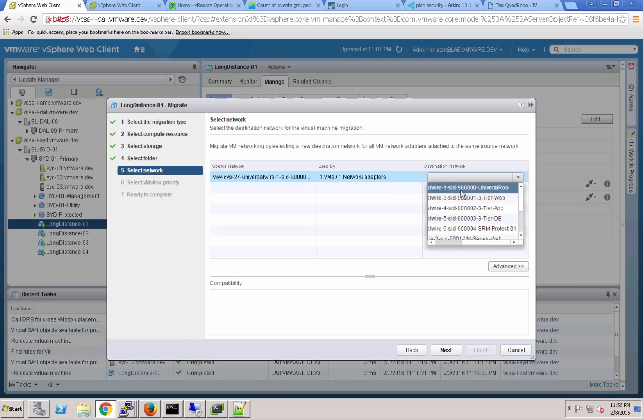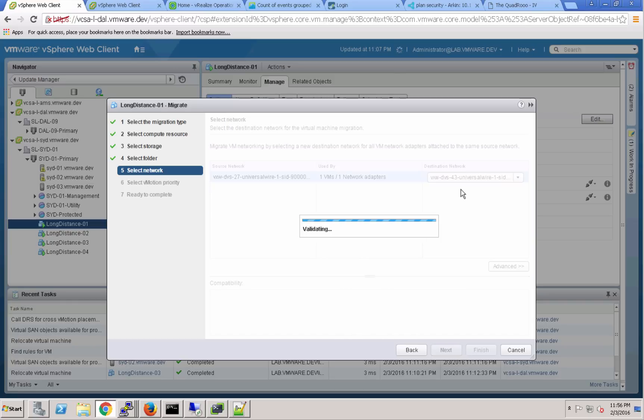We'll select that same VXLAN segment 900,000 so that it will be connected to the same VXLAN segment on the other side.